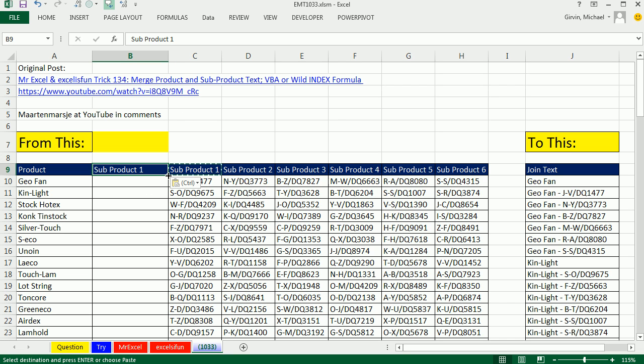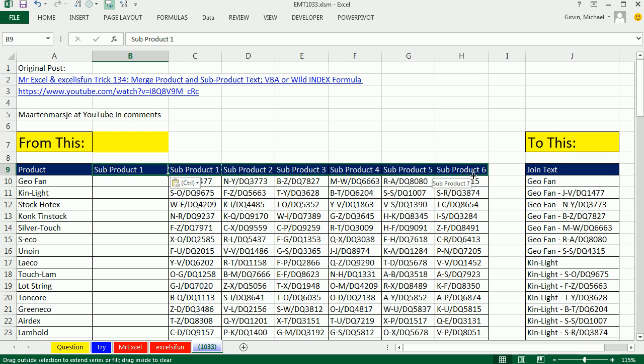And then I'm going to copy it over, and that'll give me up to subproduct 7. So this will show up in our table. Here's the trick.